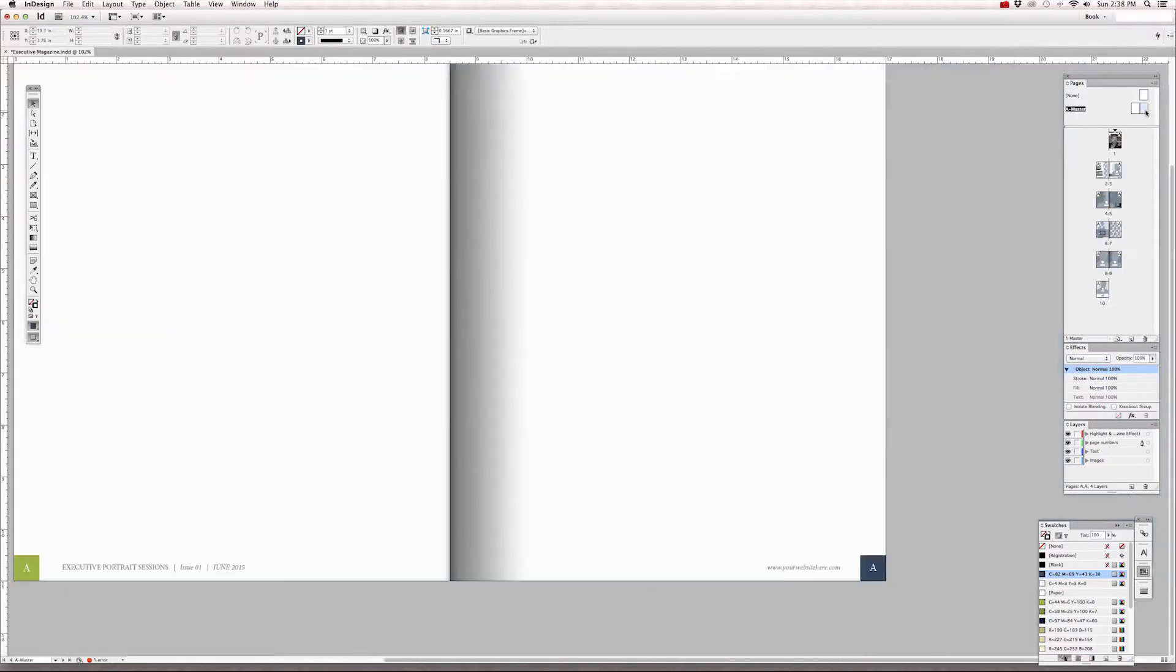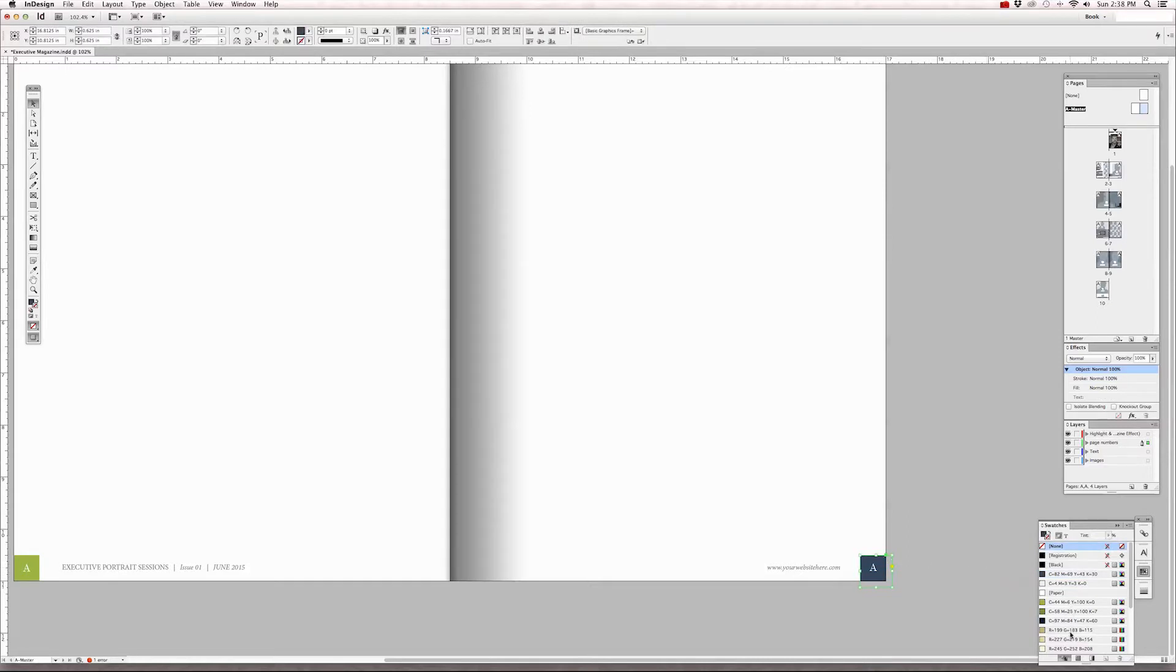If you want to change the colors on the right side, you need to go back to the master page, select the page number background, and change that color as well.